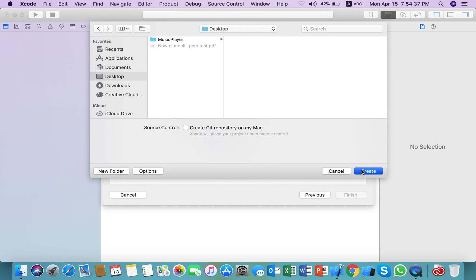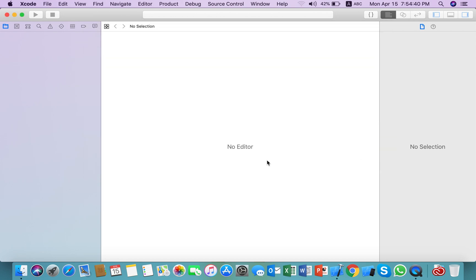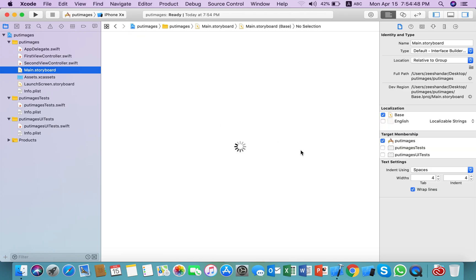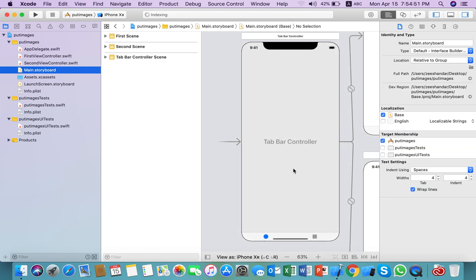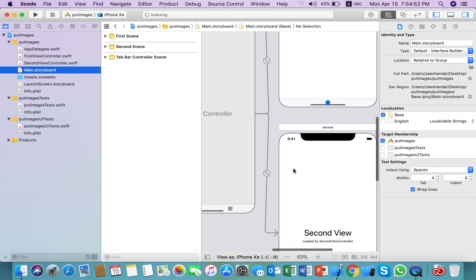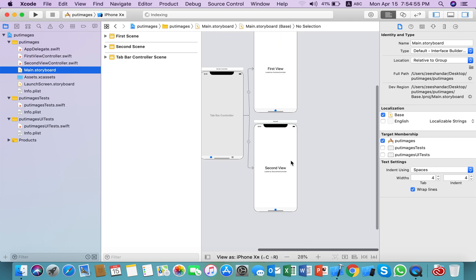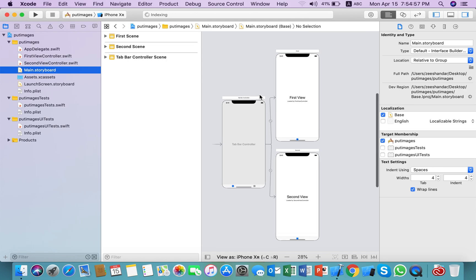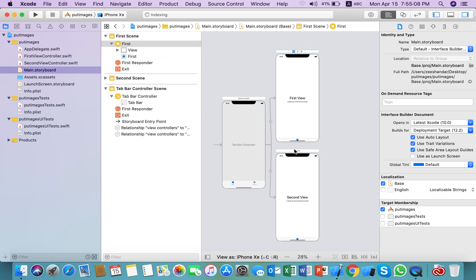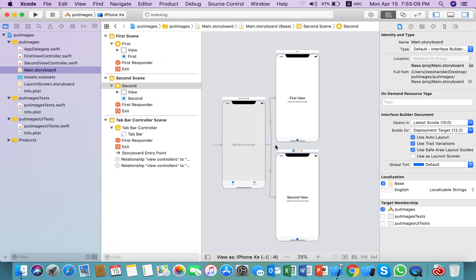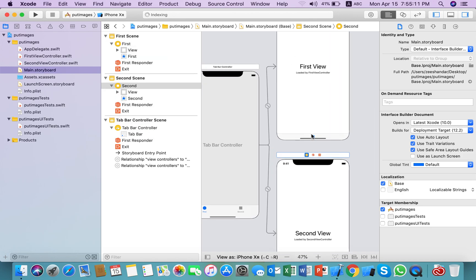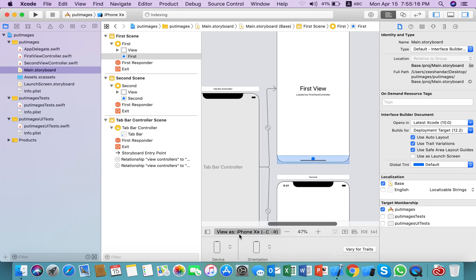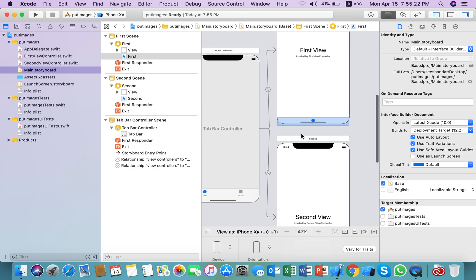First thing you need to do is go to the main storyboard. Here you see three view controllers. The first is the tab bar which is the main view controller or the parent view controller, and these two are the child view controllers. Next, we need two images to show in the tab bar.